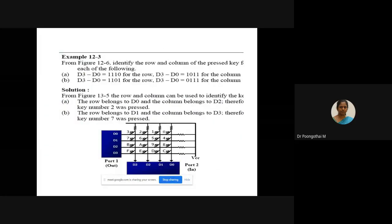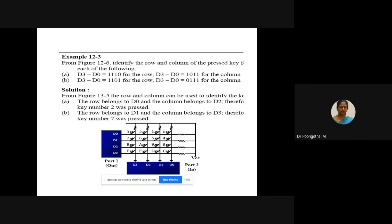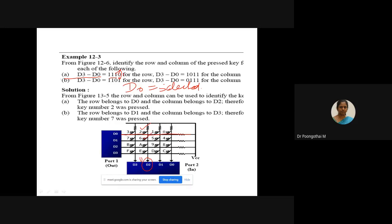Consider this example: D3 to D0 is 1110, so D0 is selected — the first row is selected. The column output D2 is zero, so D2 column is selected. The row belongs to D0 and column belongs to D2, therefore key number 2 was pressed. In the next example, D3 to D0 is 1101, so D1 is selected. Column D3 is selected. Scanning from top to bottom on that column, key number 7 was pressed based on the contact between row and column.